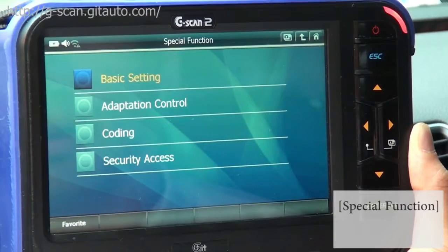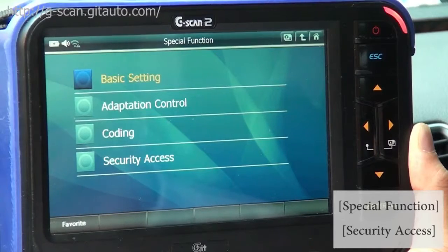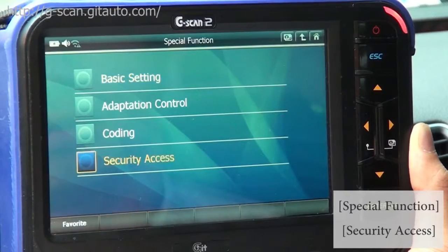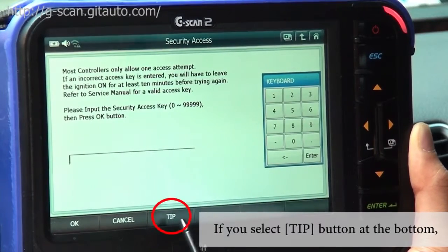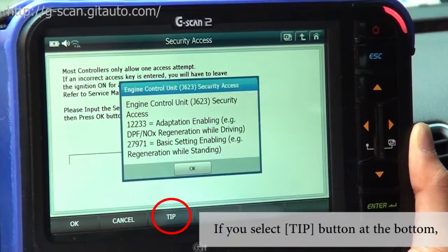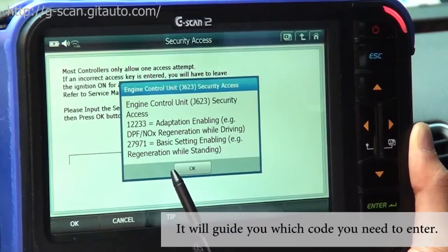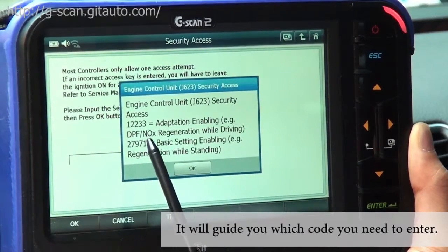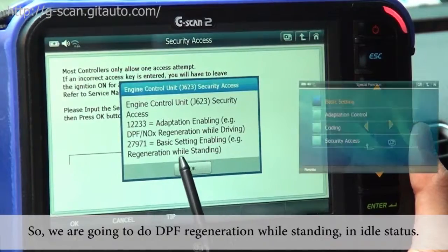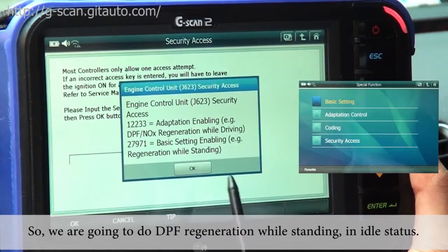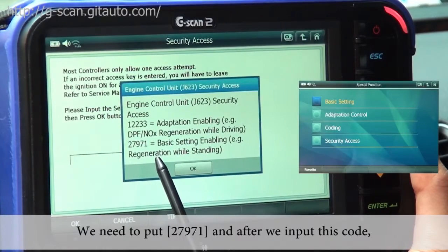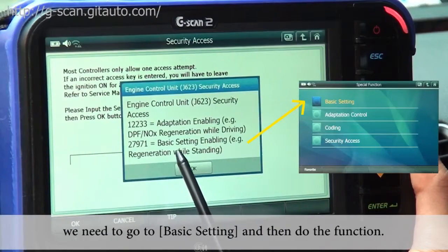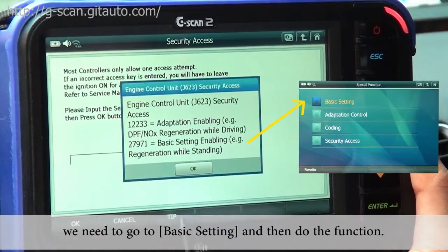Before you do the DPF burning function, you need to go to Security Access. If you select the Tip button at the bottom, it's going to guide you which code you need to enter. We're going to do the DPF regeneration while standing in idle status, so we need to put in 27971. After we input this code, we need to go to Basic Settings and then do the function.